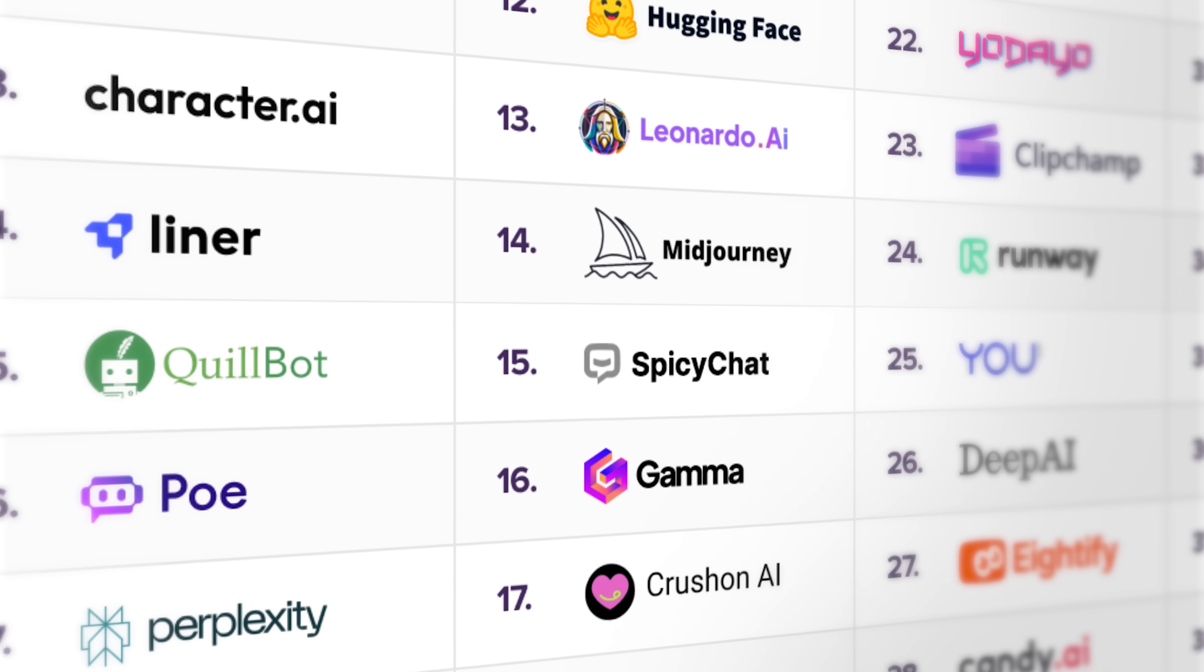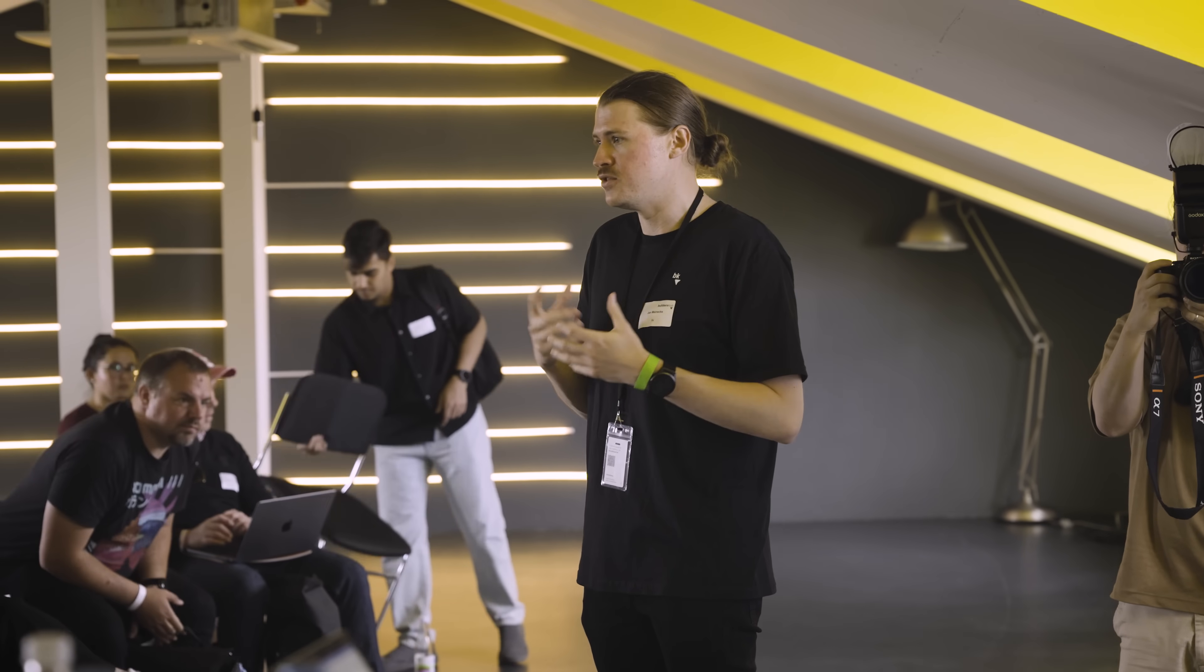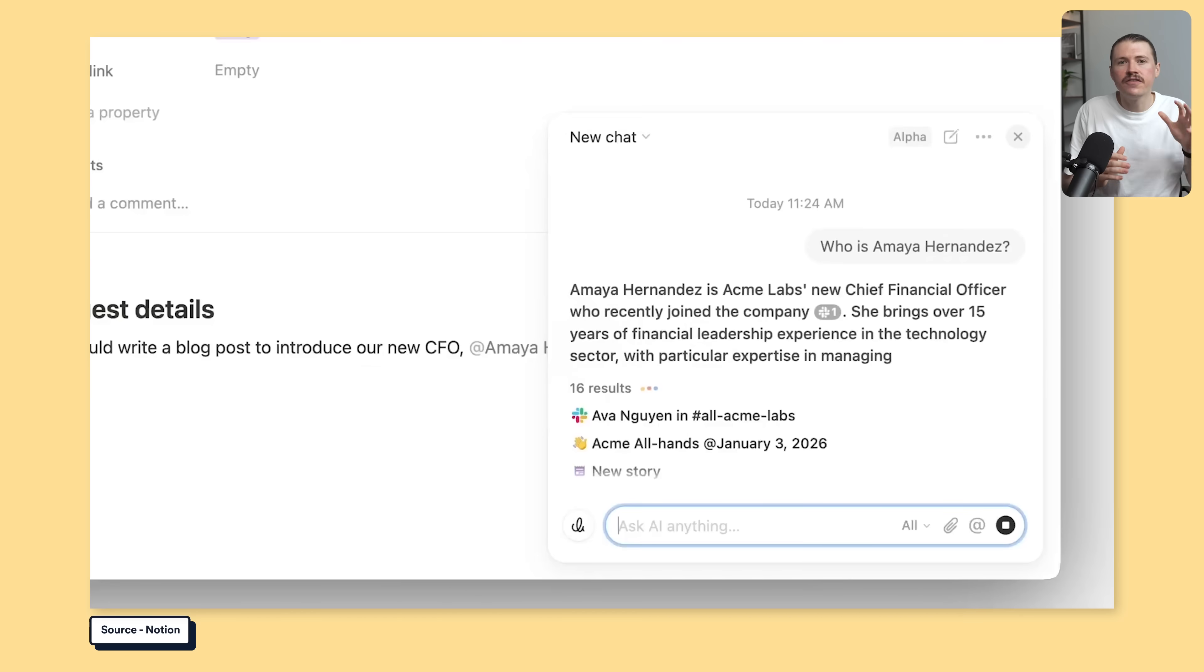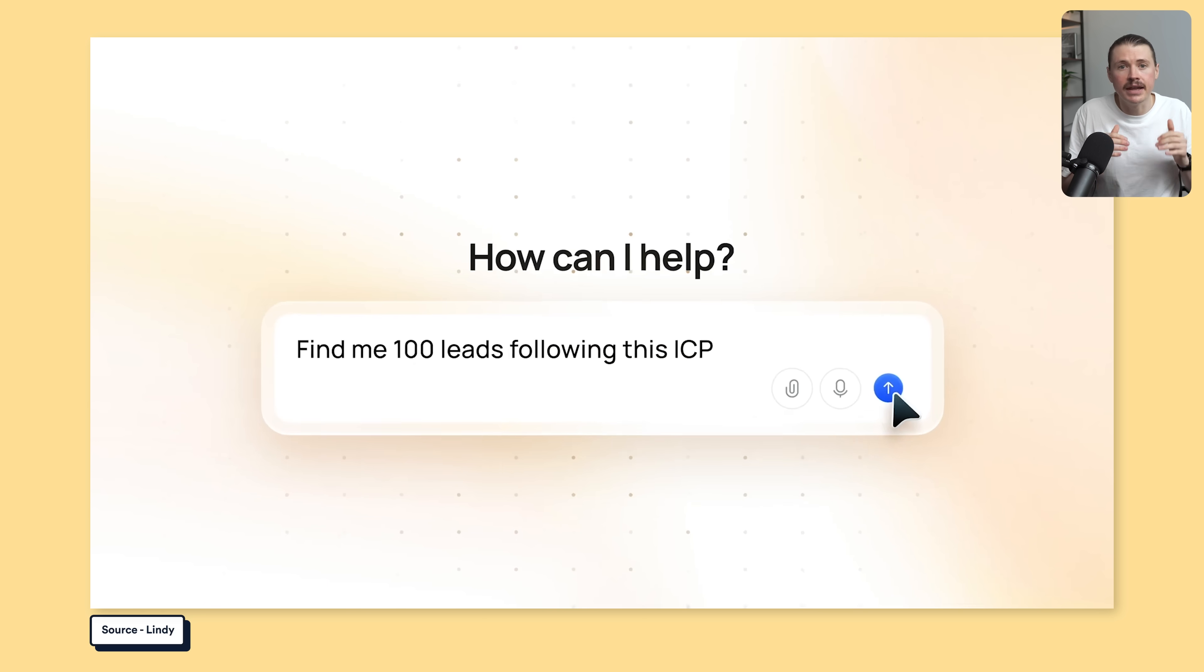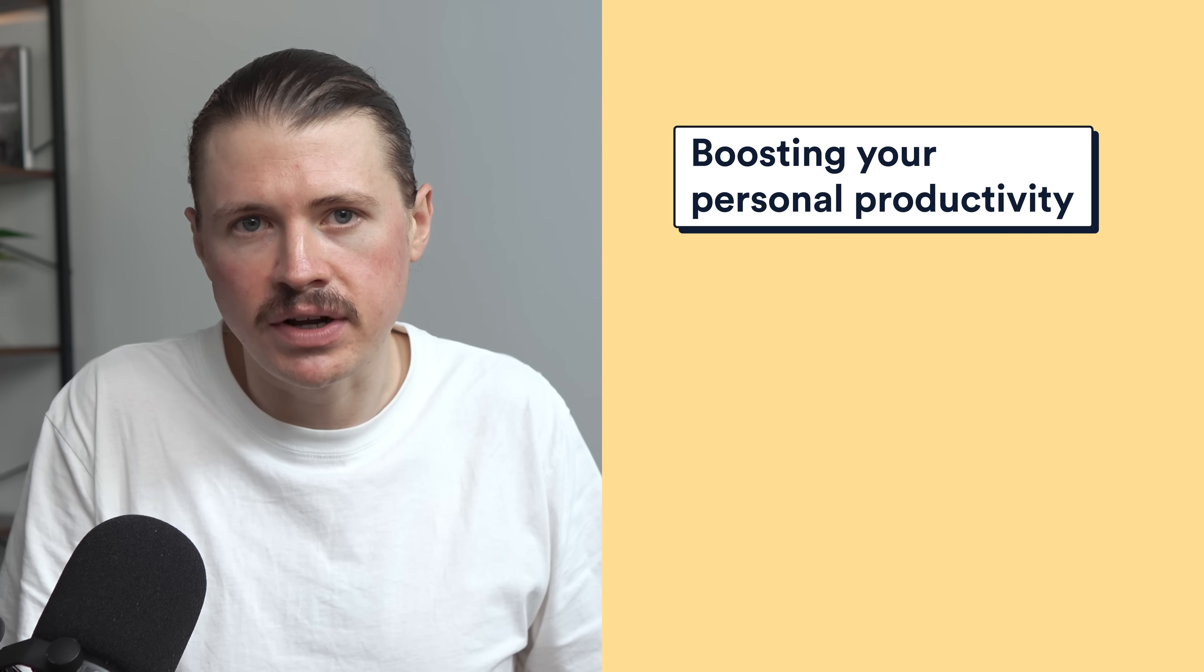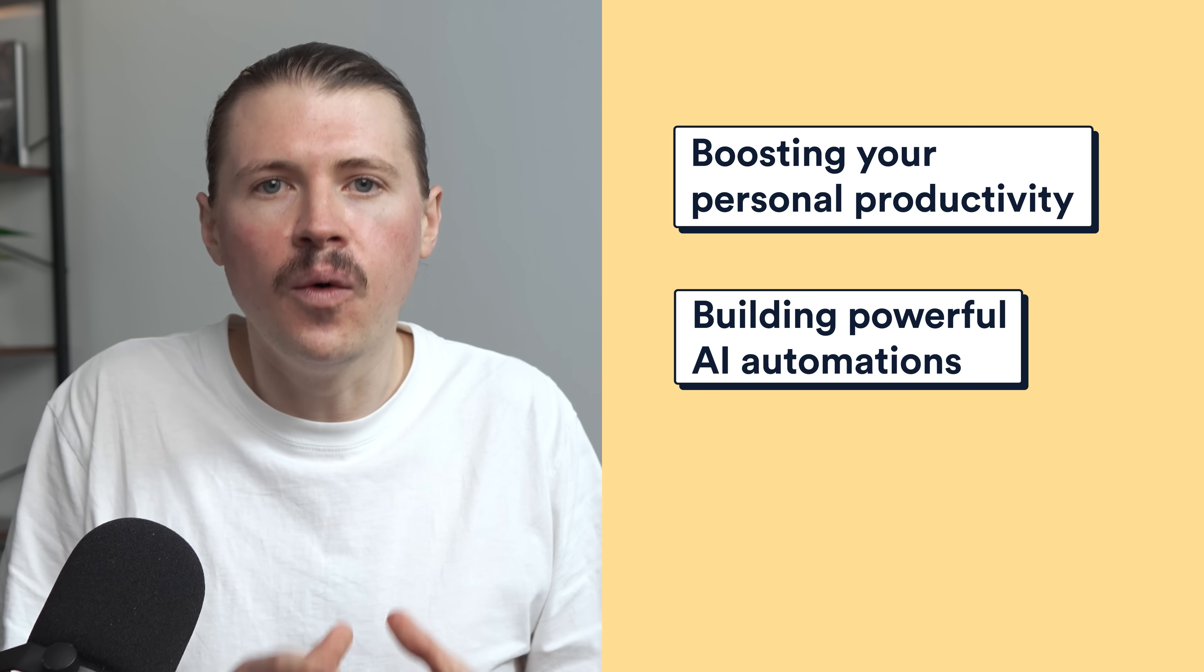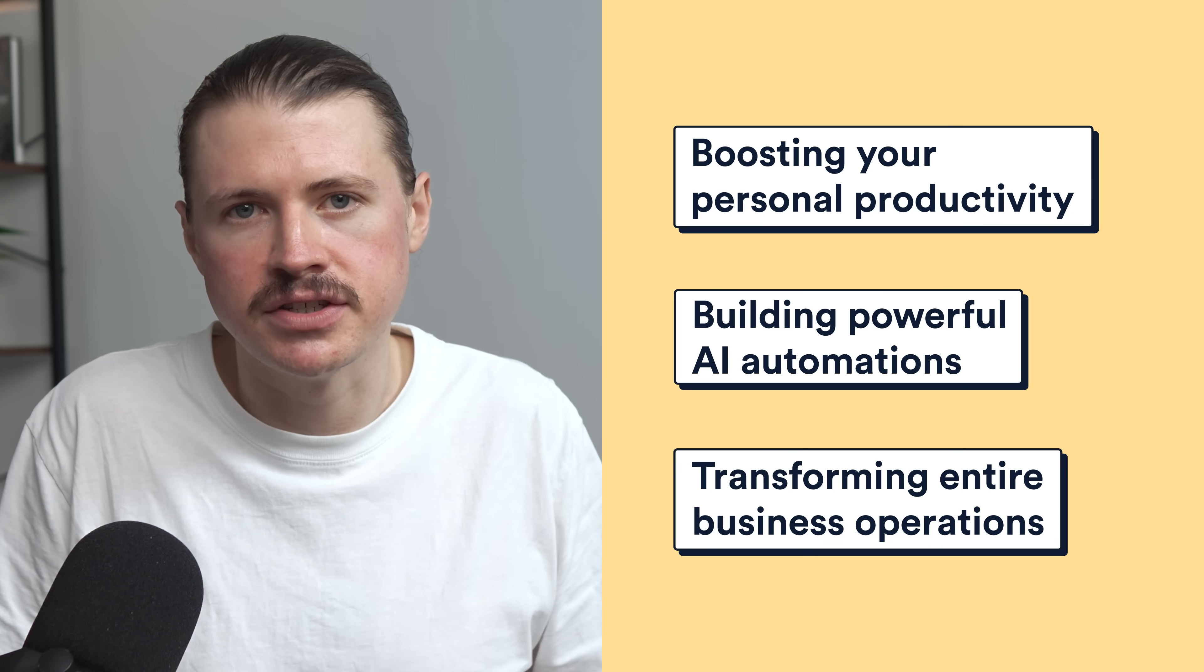There are quite literally thousands of AI tools on the market right now, and because my work revolves around helping businesses use AI, I've tested pretty much all of them. A lot of them probably aren't worth your time or money, but there are a few amazing ones that can save you dozens of hours every week and some might even revolutionize how you work. So today I'm going to share what I believe to be the best AI tools that you can use to do everything from boosting your personal productivity to building powerful AI automations all the way to transforming your entire business operations.